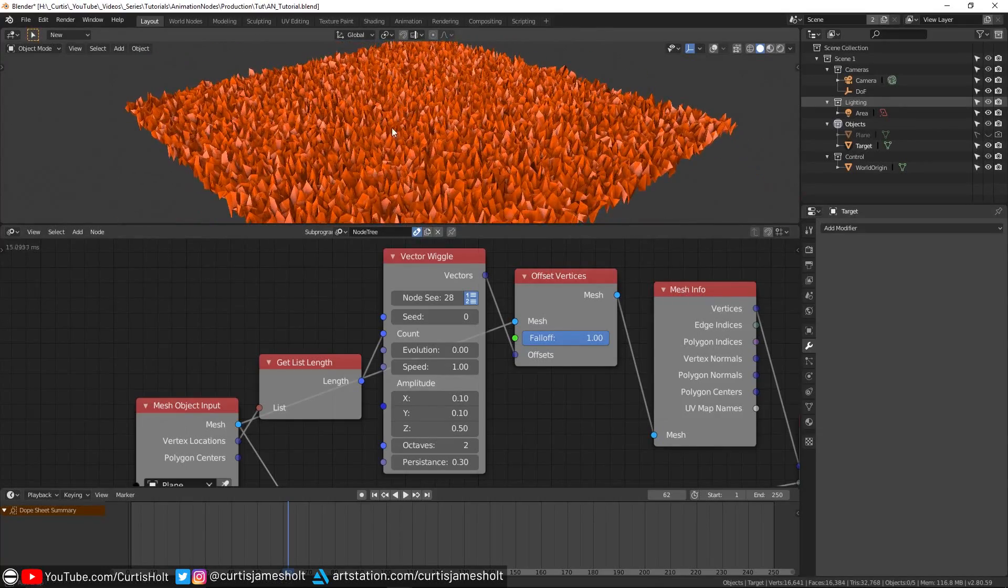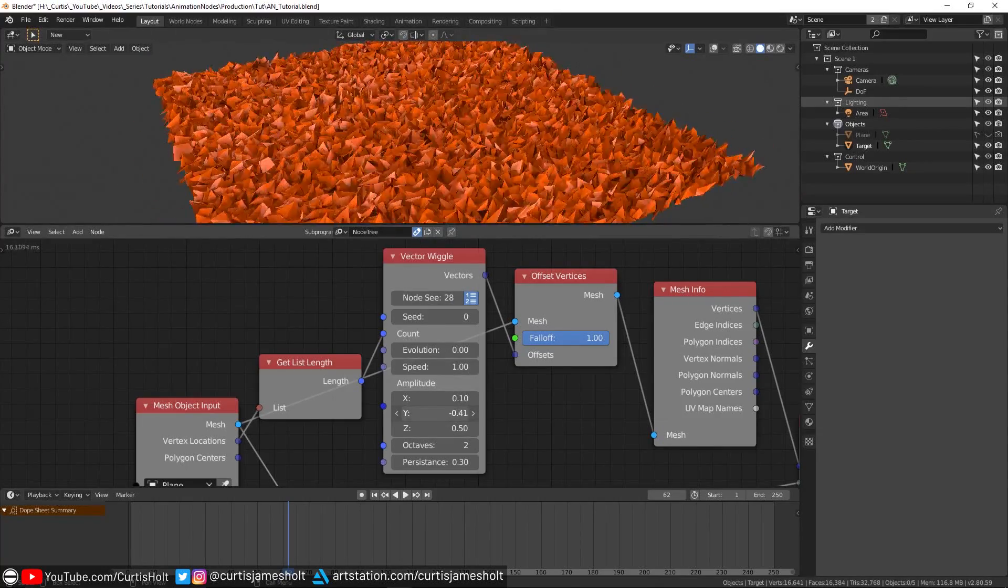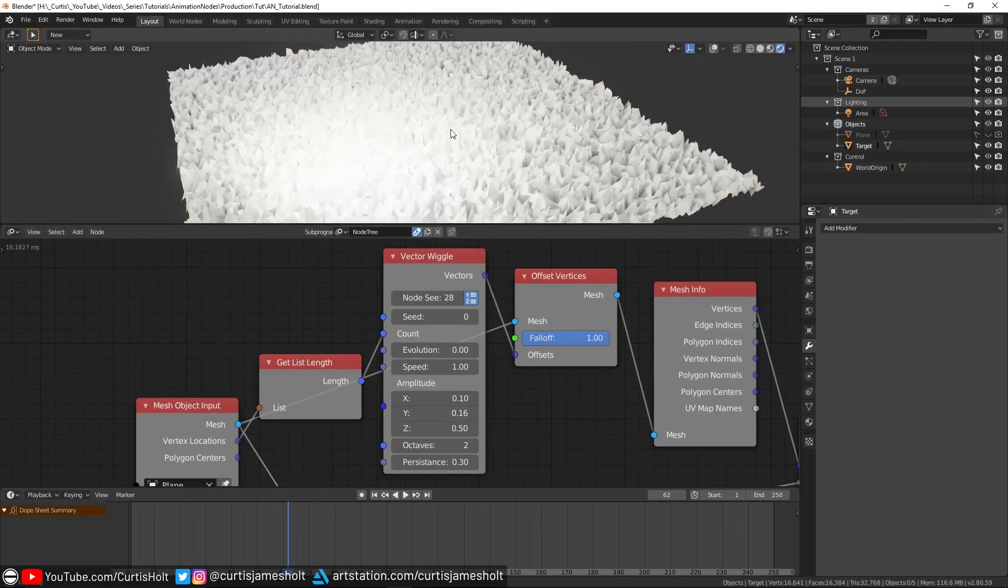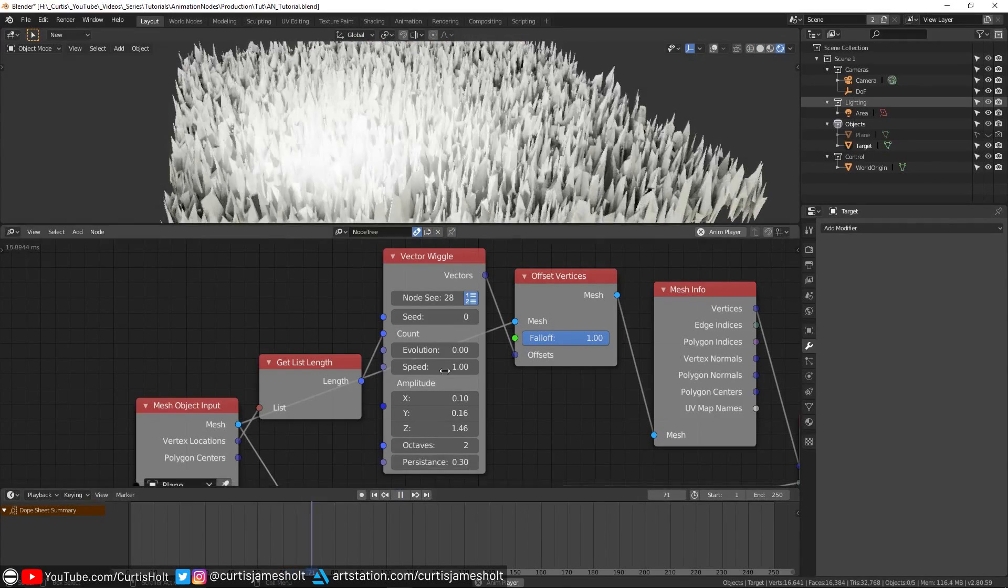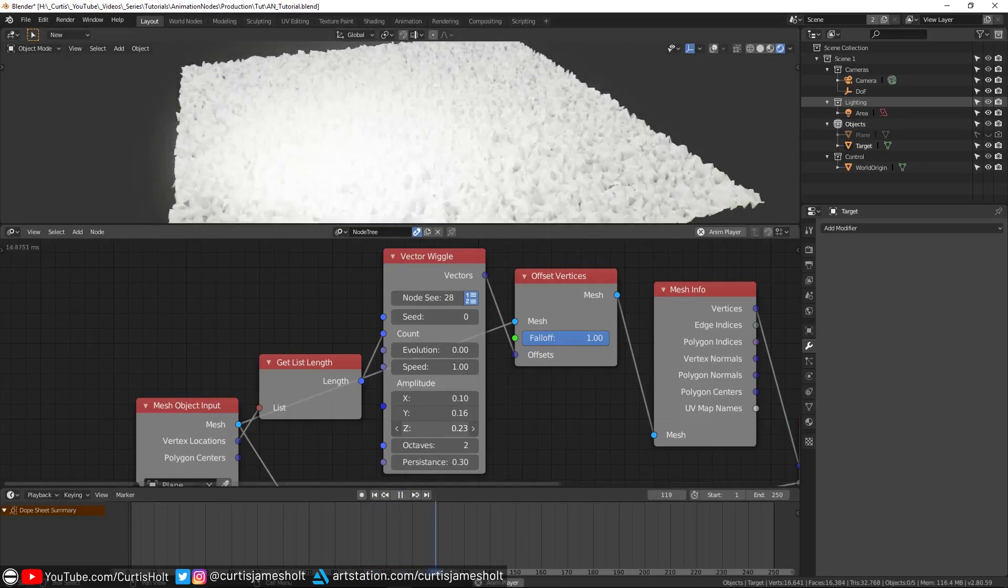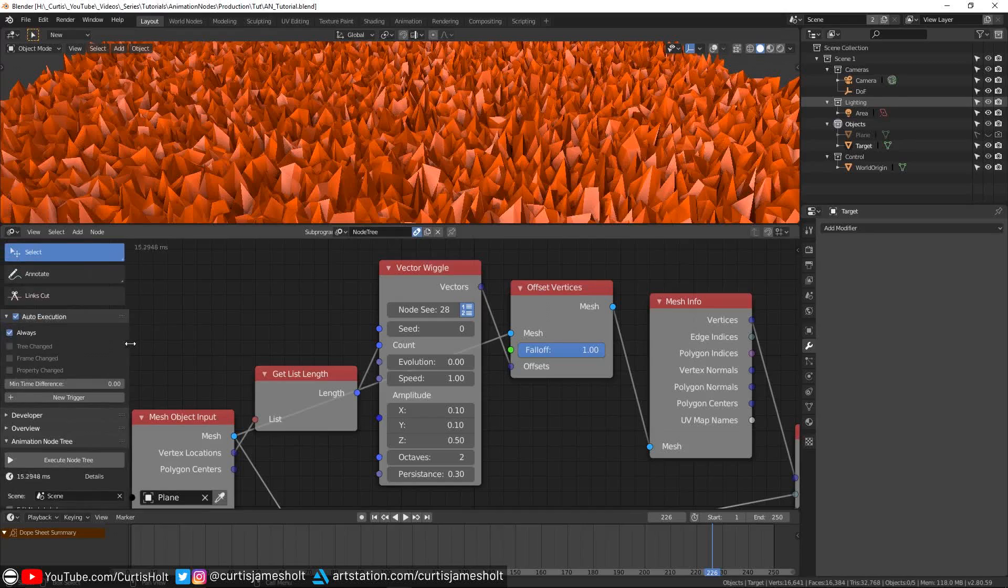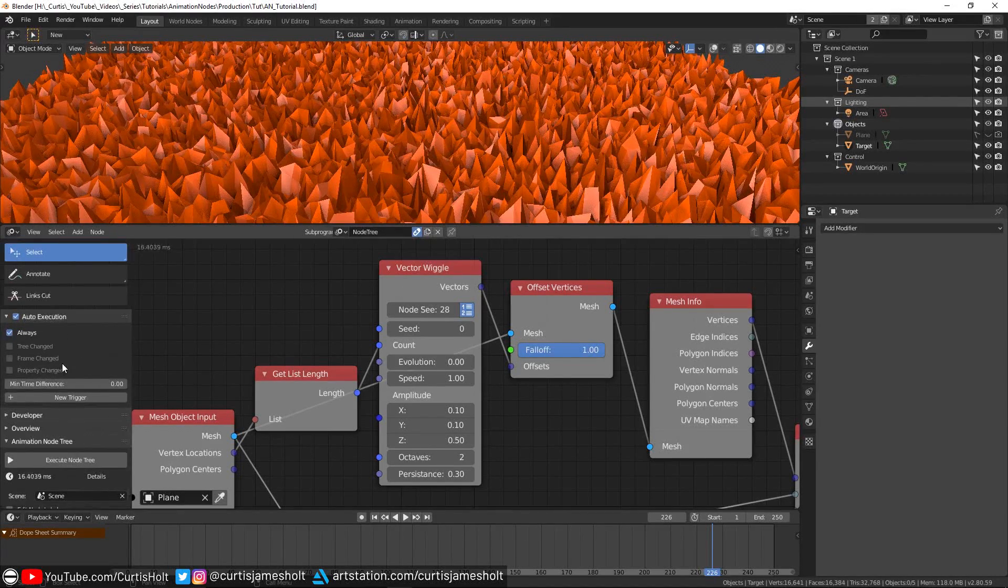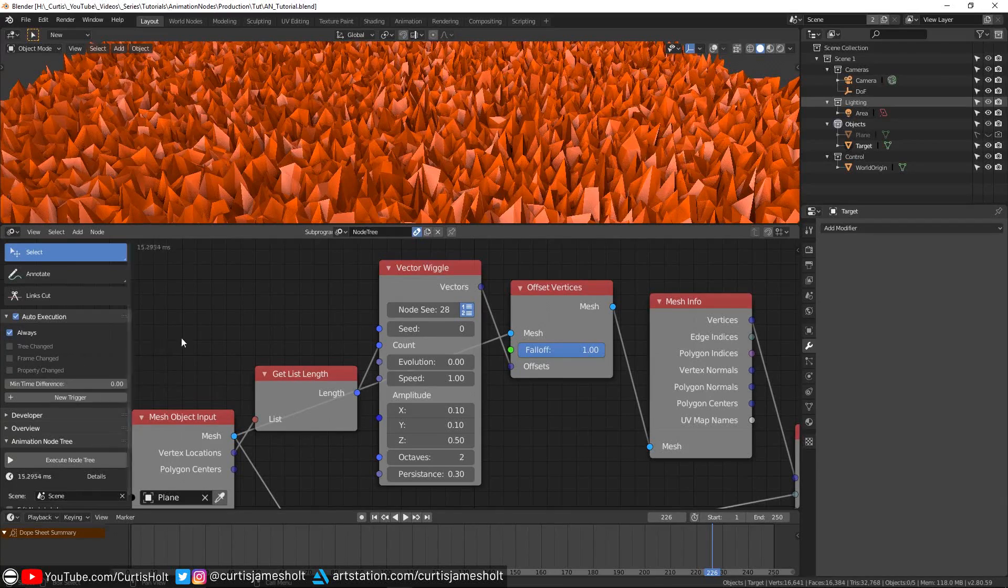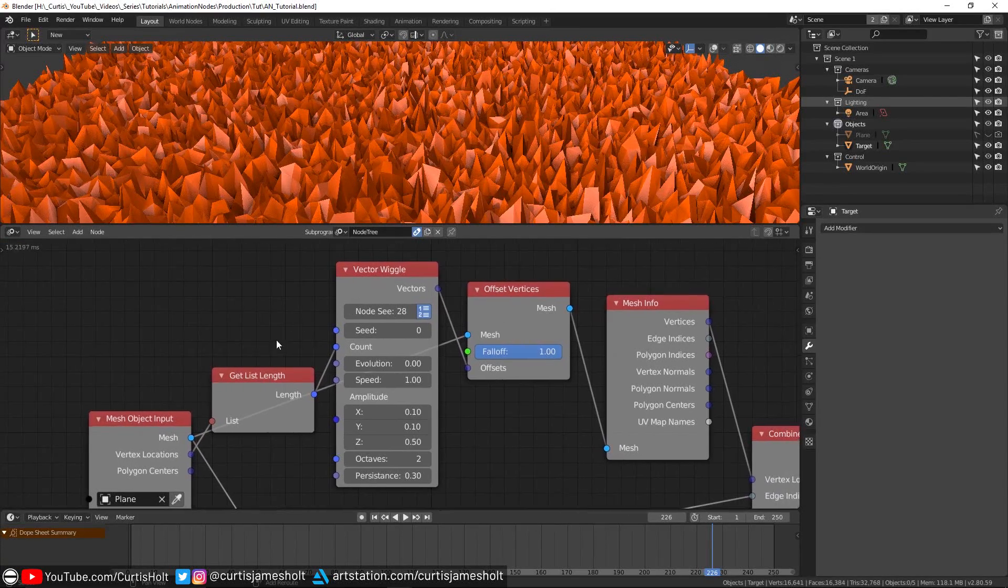One important thing to know here is that if you're in the solid viewport mode, then the changes we make to those values will happen in real time. But if you are in the EV rendered mode, then they will only happen while the timeline is playing. In the T menu on the left of the Animation Nodes window, which you can get to by pressing T, you can choose when you want the changes to execute. By default, the mode is on always. You can set it to change only when the frame has switched if you need to, but we won't need to worry about that for this tutorial.